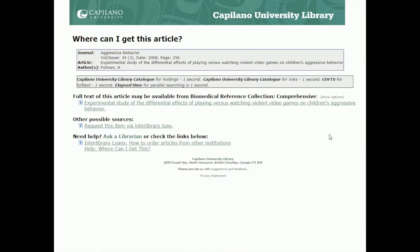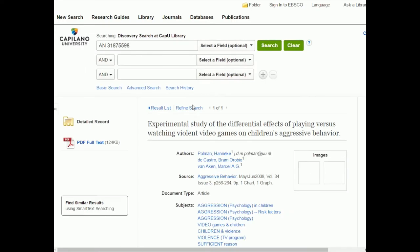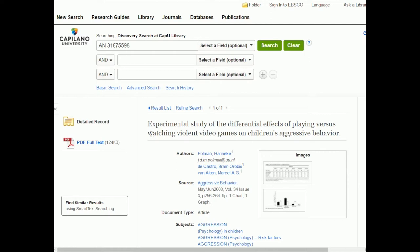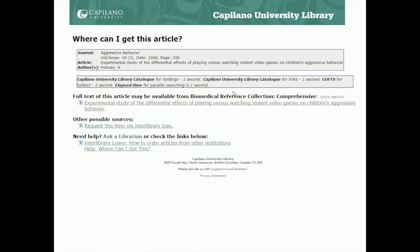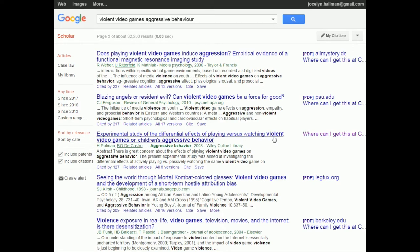You're going to see a page giving you a summary of information about the article. It says the full text of this article may be available from Biomedical Reference Collection Comprehensive, which is one of our databases in the library. You'll notice it doesn't say it was available from PsycInfo — and that's why we didn't find this paper before. If I click on this link, it should take me through to access this paper. So now we're in another database, and here's the PDF full text link. This is so awesome, because this paper didn't show up in PsycInfo or in the open access journal databases. But because I logged in to Google Scholar through the library as if it were a library database, I got this link that told me exactly where to get the paper.